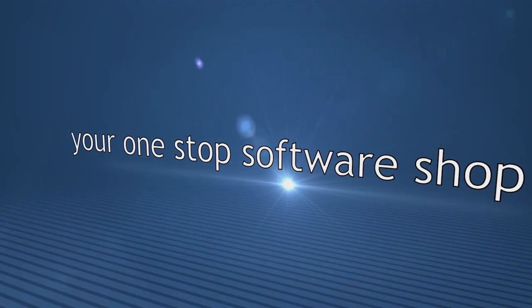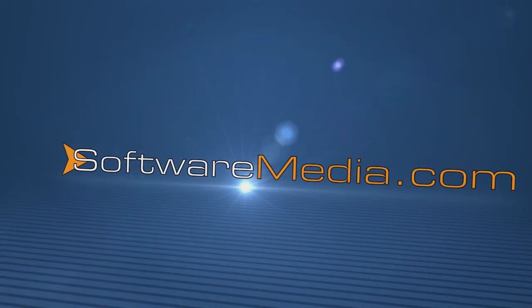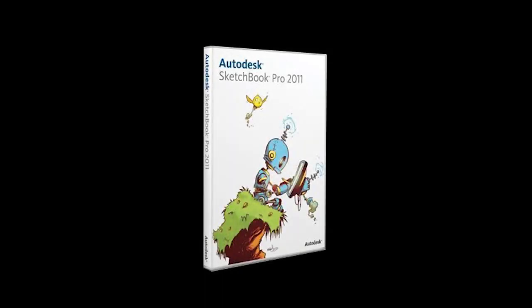Hey everybody, Kyle here with SoftwareMedia.com. Today I'm going to take you through a review of Autodesk Sketchbook Pro.